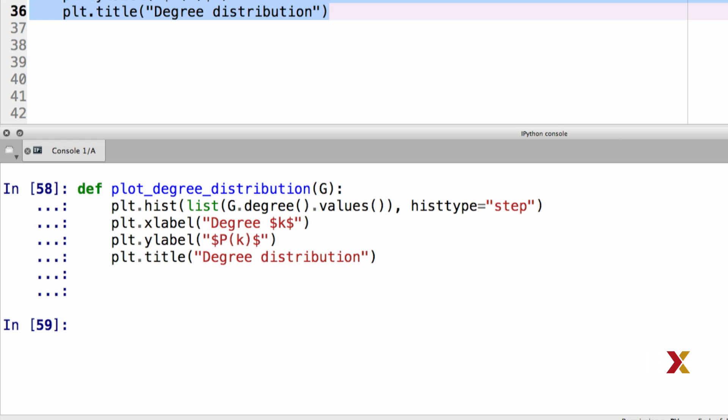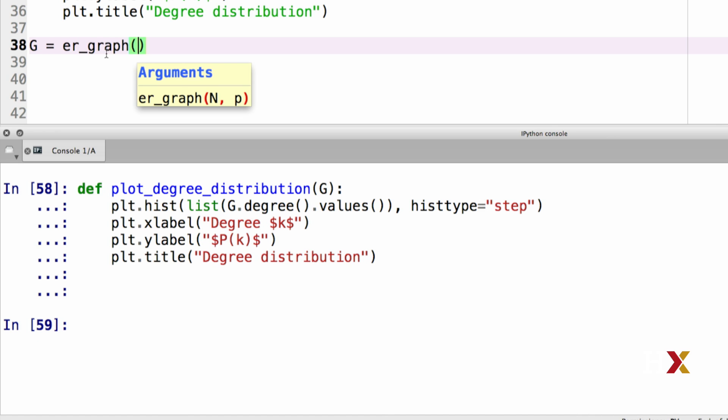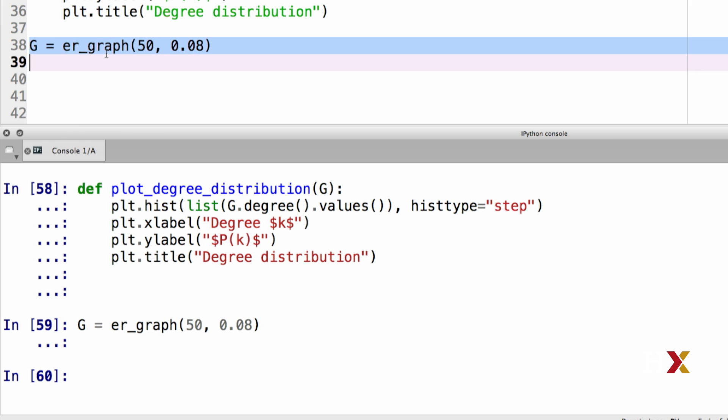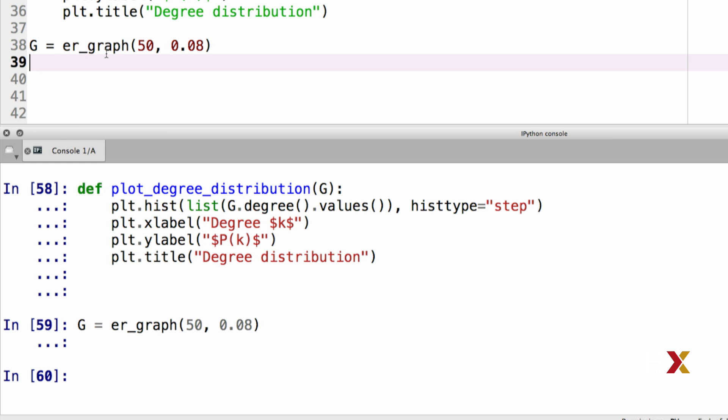Let's run that. And we can now generate a new graph. Let's say G is equal to ER graph. Let's go with 50 nodes and a probability 0.08. That's my G. And then I can plot that degree distribution.